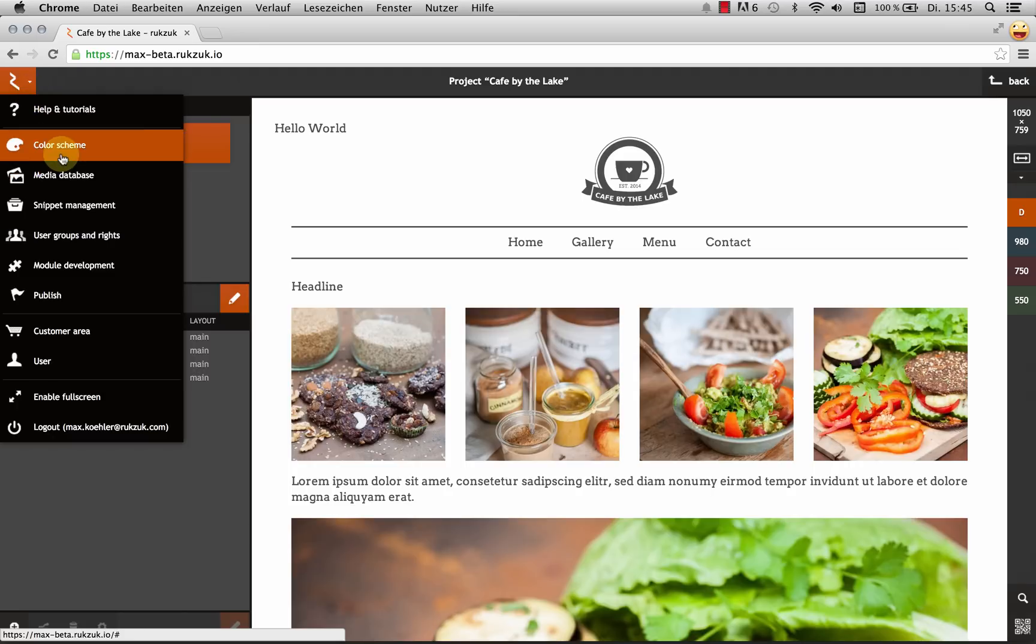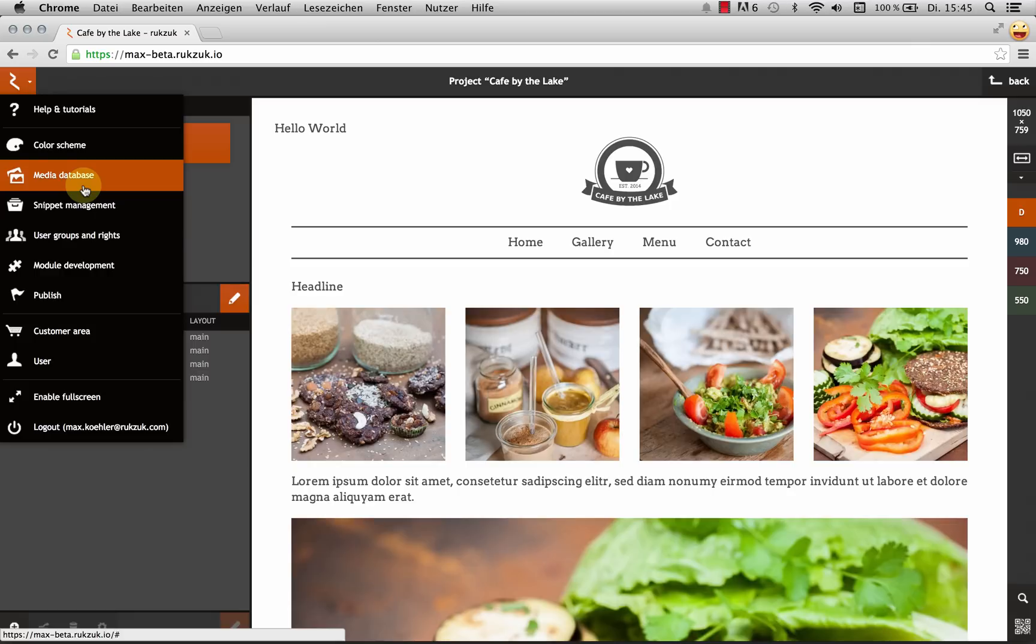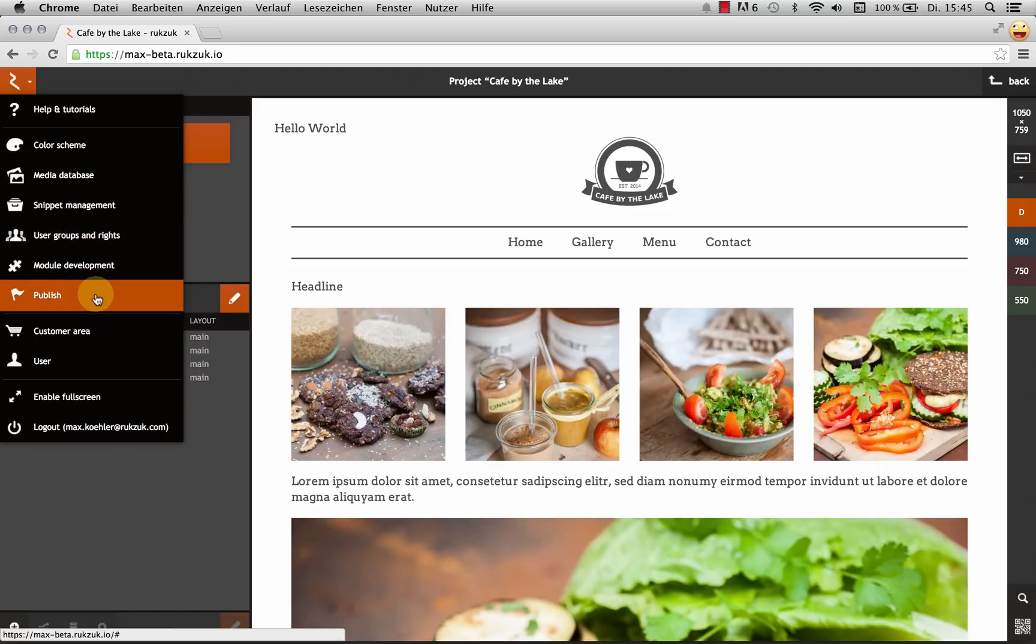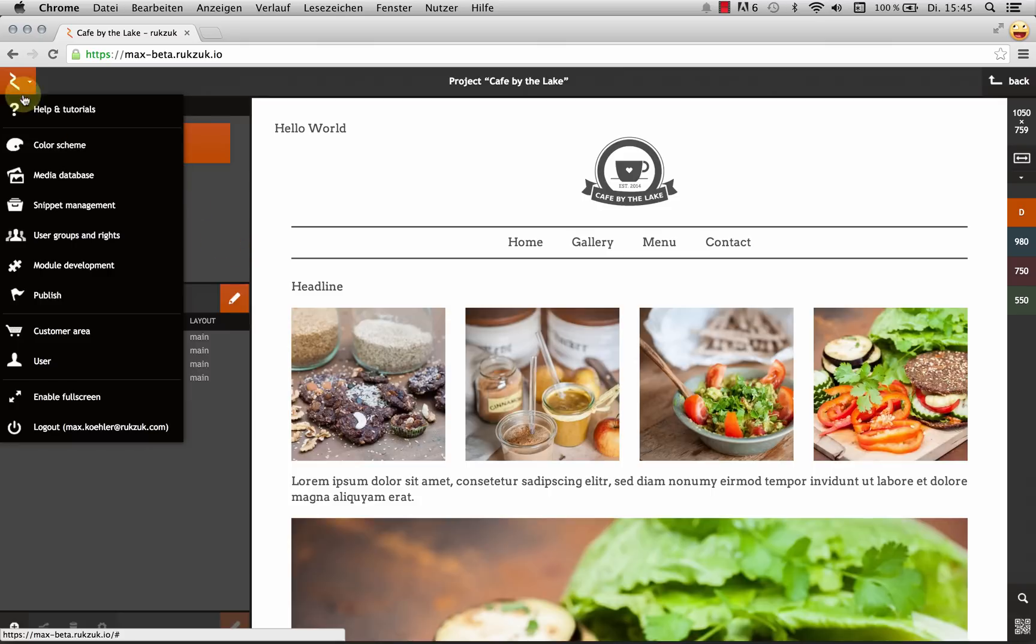And this contains a ton of useful features that we're going to need for our projects, like our color scheme or our media database. Because in Rookzook these things are all handled in central places like this. From the Rookzook menu we can also add people to our project to help us with it, and from here we can also publish our site when we're done with it.